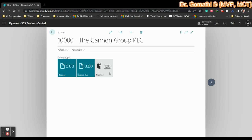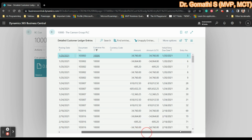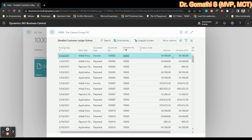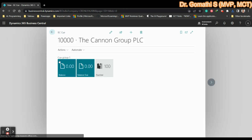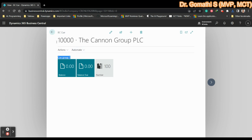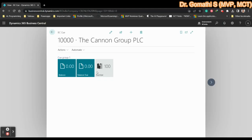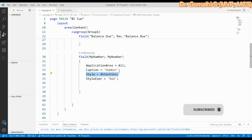After executing, we can see the cue group. The first cue is 'Balance', the second is 'Balance Due', and the third is 'Number' - the variable we created. The label 'Group1' is displayed, and the caption 'Cue Group One' appears above. Clicking on Balance shows the drill down; Balance Due also has drill down by default. The style attention formatting is also visible.